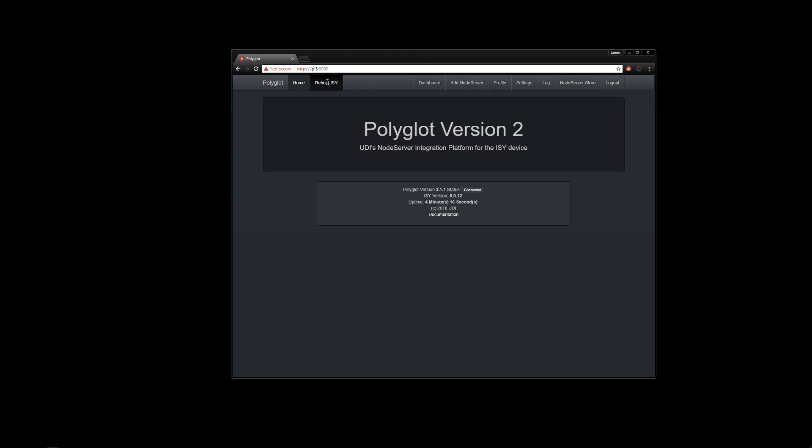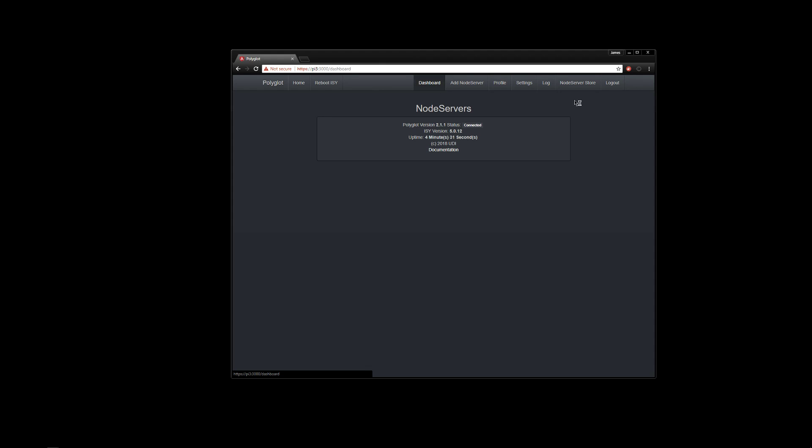And that is so, so, so great because we used to have to reboot the entire ISY every time we uploaded a profile. And it got pretty tedious after a while, especially if you're installing for the first time and want to install a bunch of different node servers. It just really got to be tedious. So thanks to them for getting that done. That was awesome. So now we can just go ahead and install our node servers.